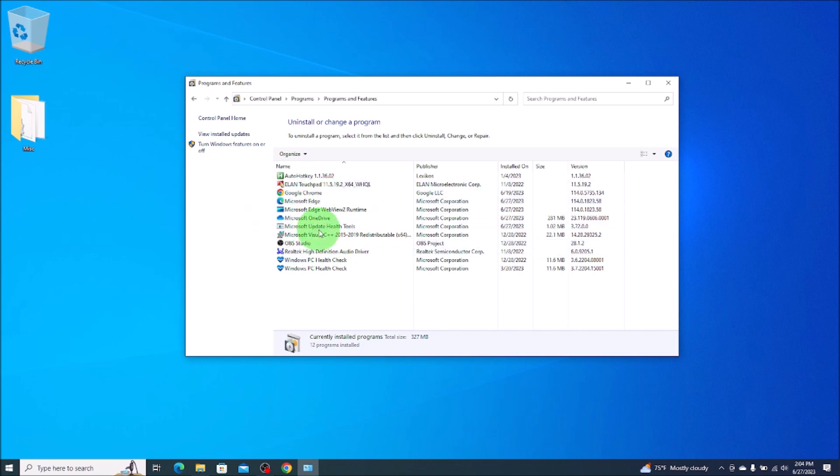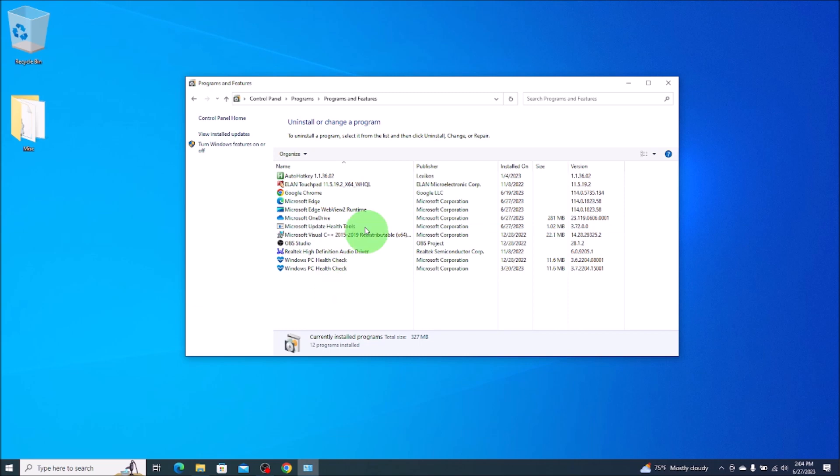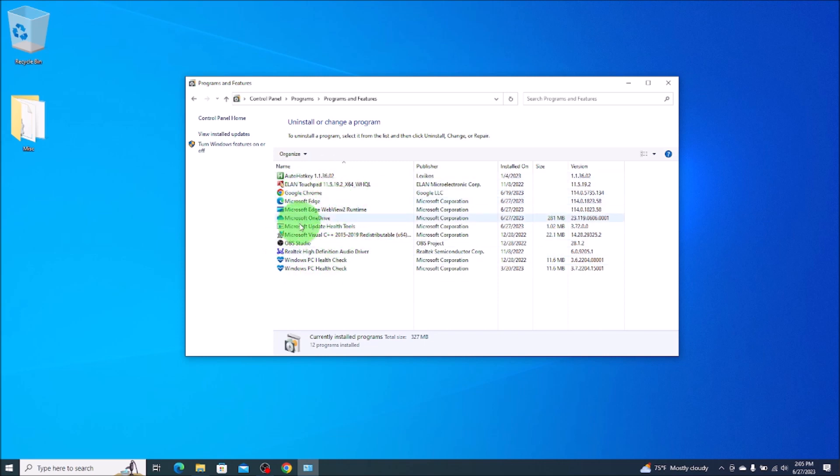But your list is probably going to be much, much longer. Try to find the program, app, software, whatever. Try to find it in this list. Scroll down. It's usually in alphabetical order with some exceptions, but try to find the software here first that you want to get rid of. And I'll show you what you do.